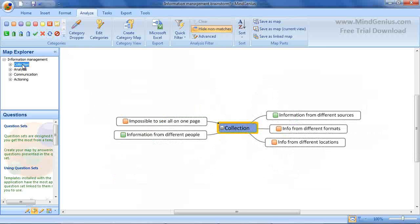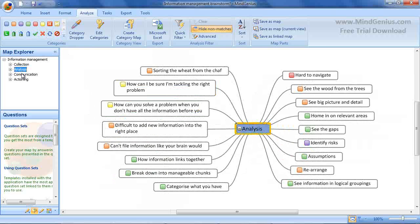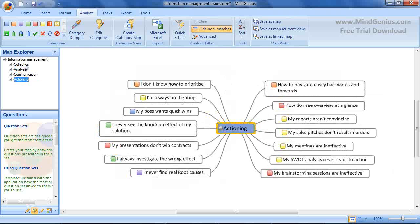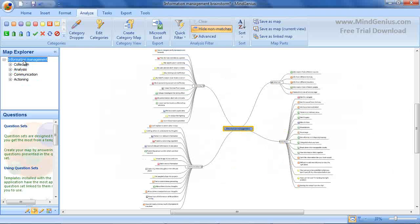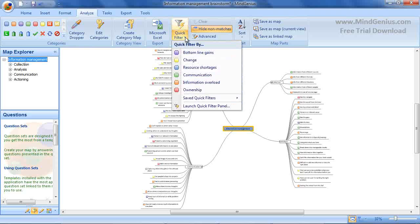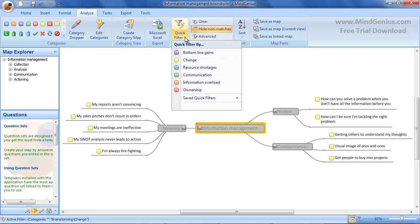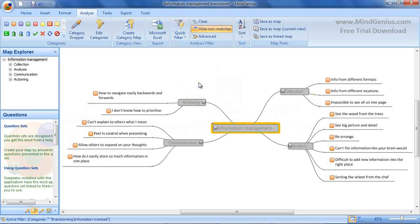We are now looking at a map with the categorization process complete. Each of the branches has a category allocated. We can start to use some of the analysis features to make sense of the data collected. The quick filter displays each of the categories that have been used in the map. By selecting the category, the map is filtered to show only that selected category. If I select Information Overload, then only branches that have been marked as this will be displayed.